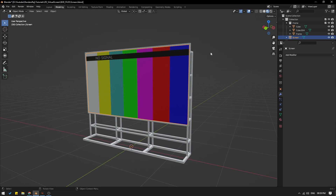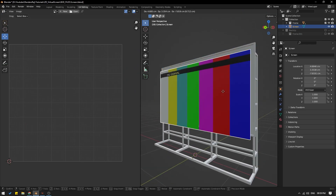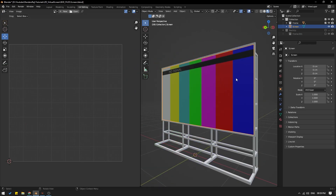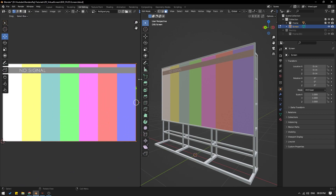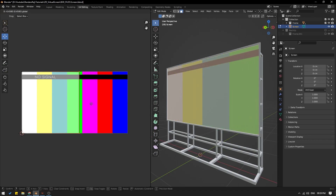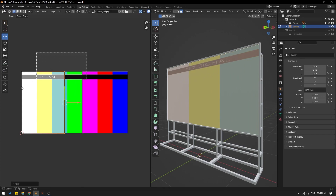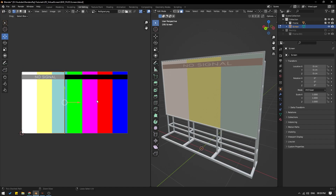Let me give you an example. If I go to my UV editing tab and select my screen, here is the UV for my video screen. You can see that I have matched it to my 16:9 ratio. If your UVs are not correct — say for example if your UV is like this or like this — you can see that your video will get stretched. So make sure that your UVs are correct.